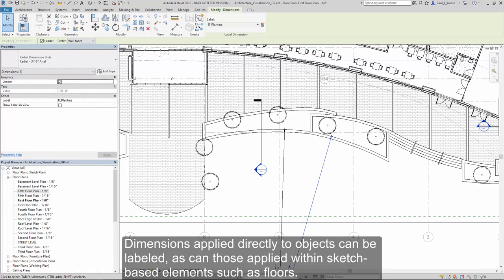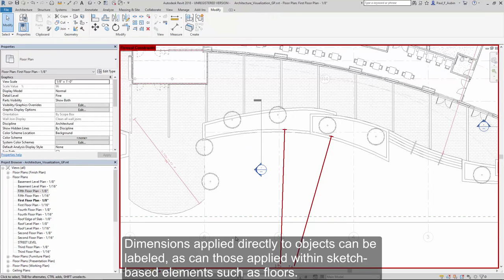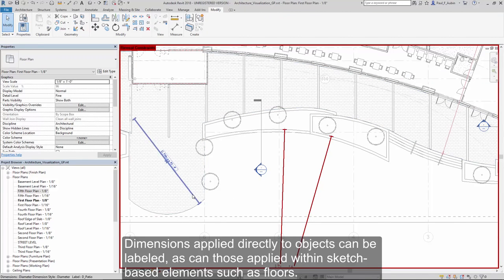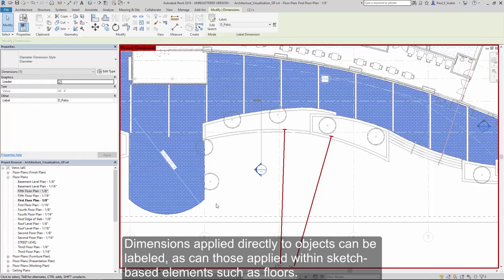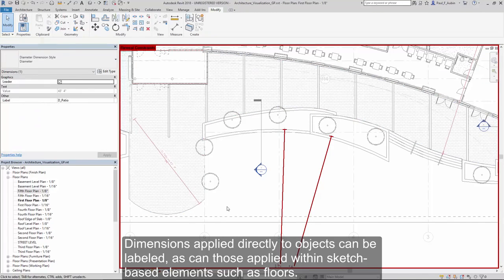Dimensions applied directly to objects can be labeled, as can those used inside of sketch-based objects such as floors and other elements.